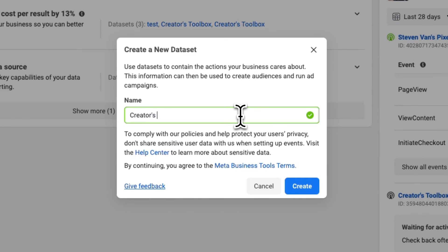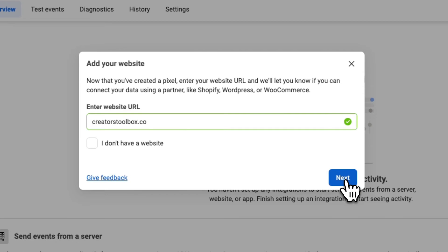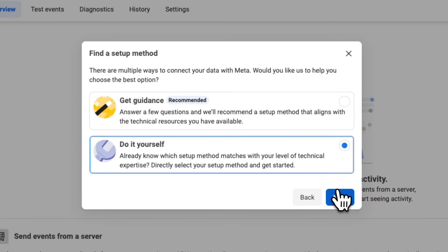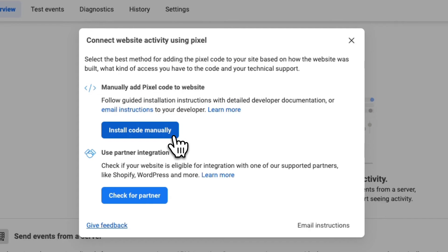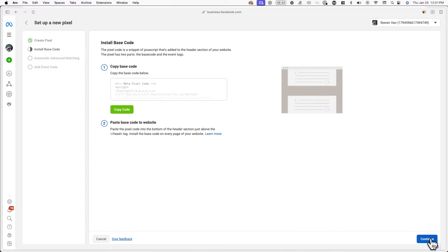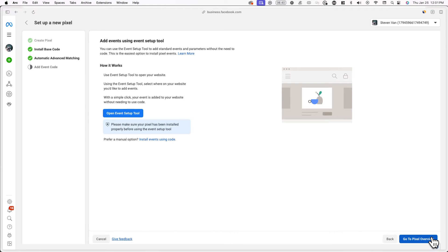Under name, type out your Beehive publication's name and then enter its URL. Now to set up the pixel — it's very simple. Click do it yourself, then click on Meta pixel only, then install code manually. Now you'll be prompted to install the code base, but you can actually skip over this. Just click on continue until you're done with the setup, and now you'll be redirected to the pixel overview.